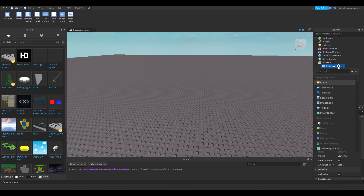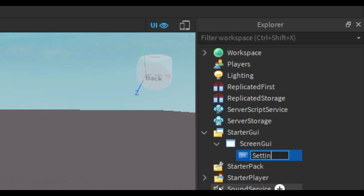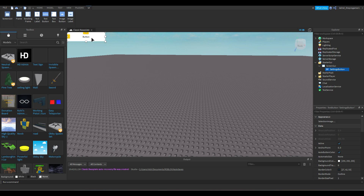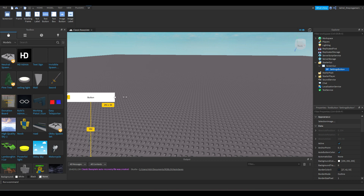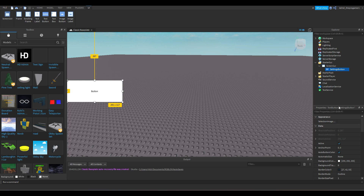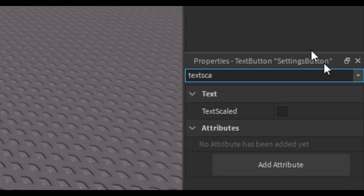Now we're gonna press the plus icon on ScreenGui and add a TextButton. Let's rename this to 'Settings Button'. There we go. Let's make it a little bit bigger.